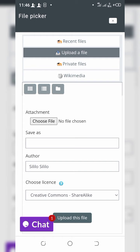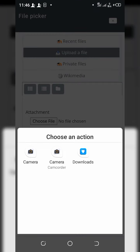It will bring you to a new page. On this page you have to click on the big blue arrow button, and when you click on it, it will take you to the next page.